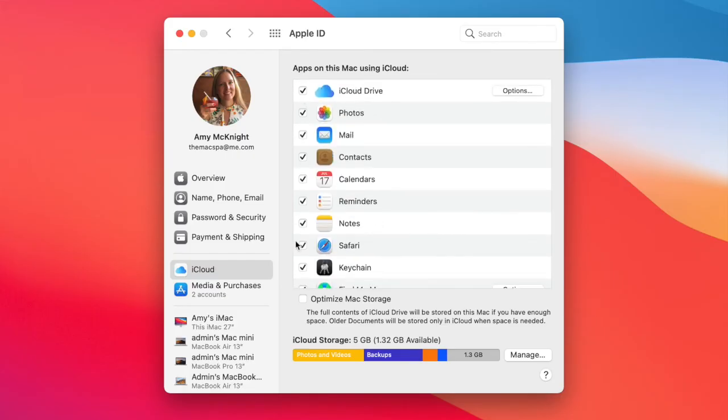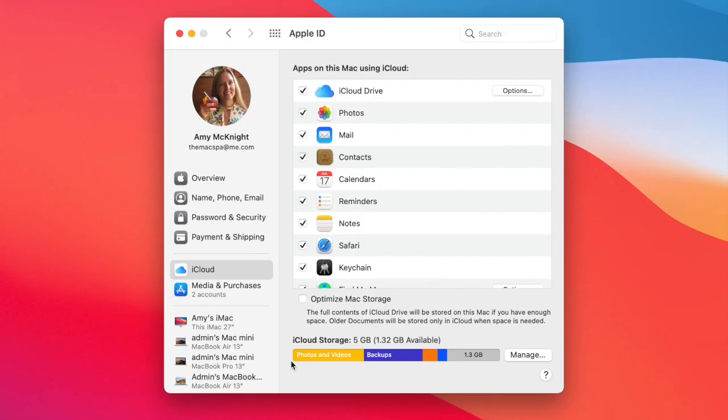Once you have all the checkboxes you want for each device, you should see things start to sync up. You'll have a good idea of what items live in which devices and how much iCloud storage you use for each one. That's the quick version.